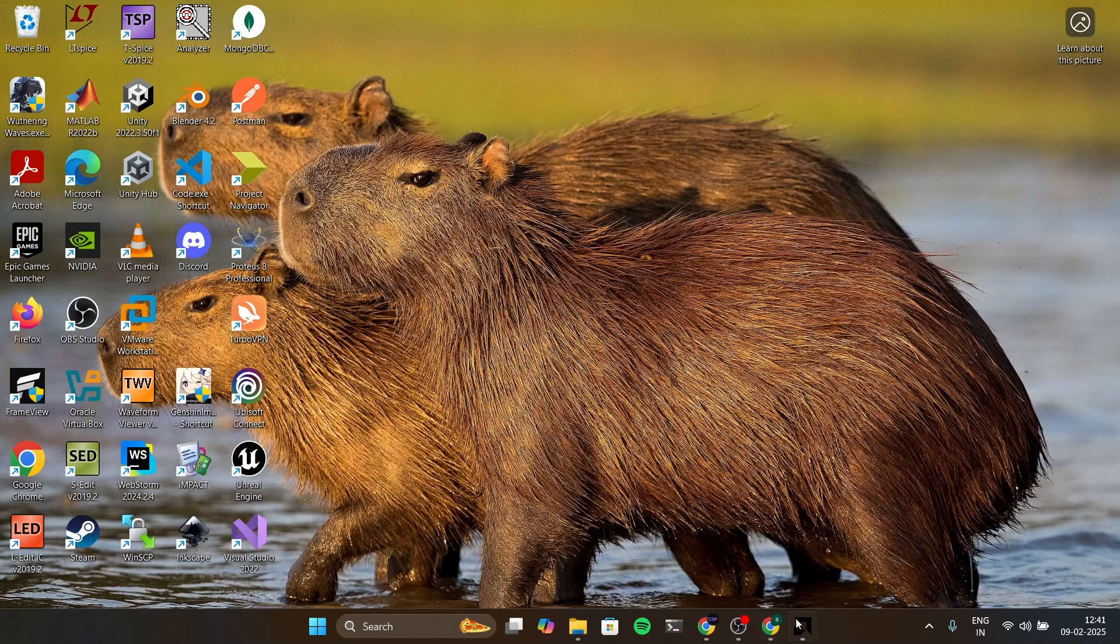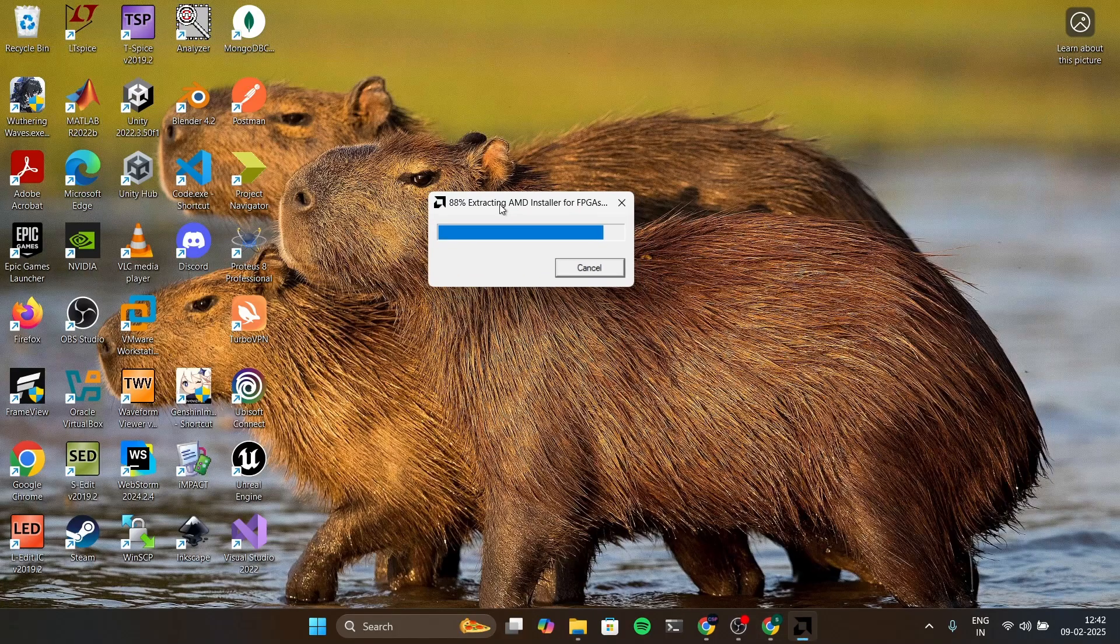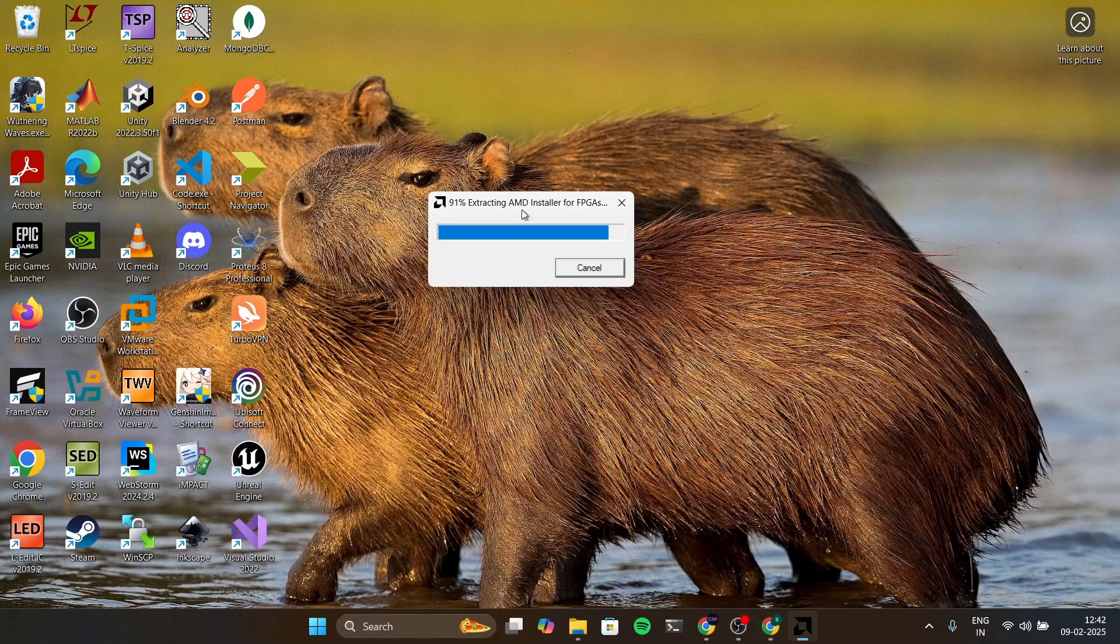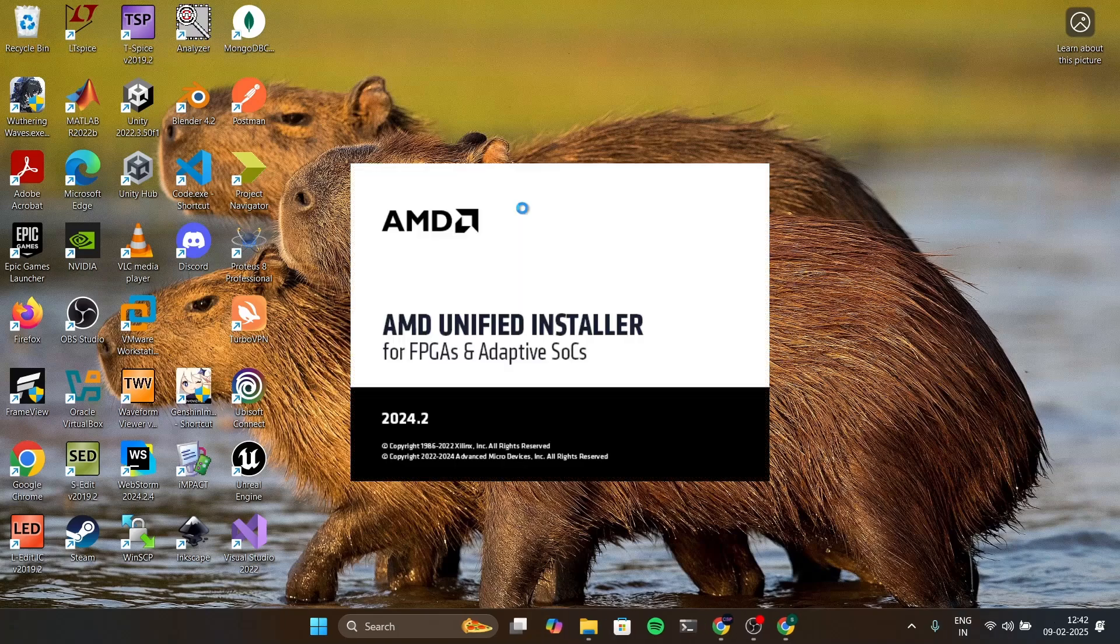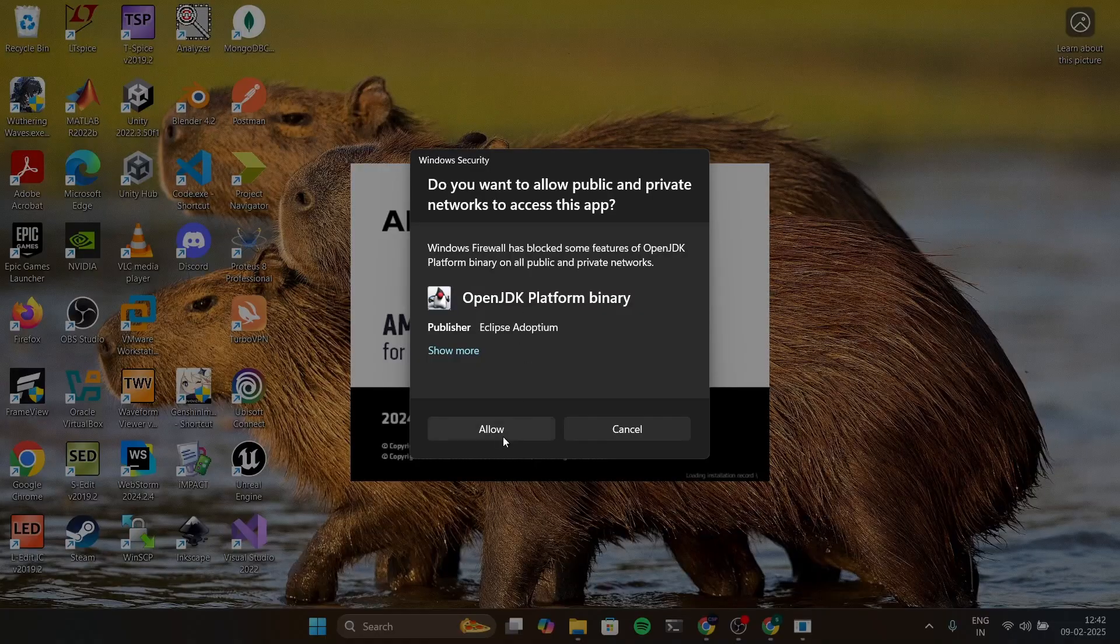After it opens we have to do some stuff. Okay now it opened. Click on allow.